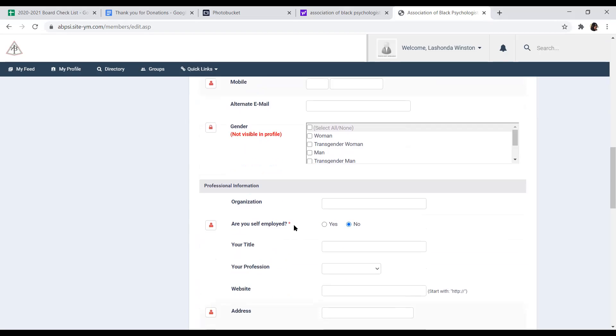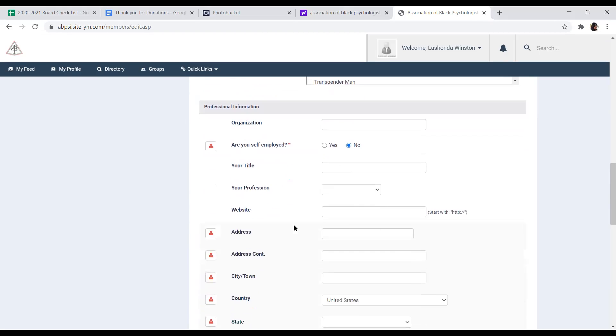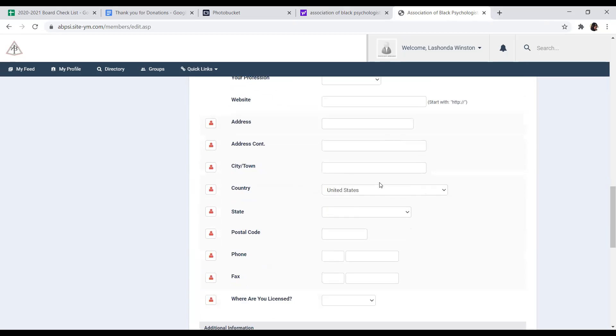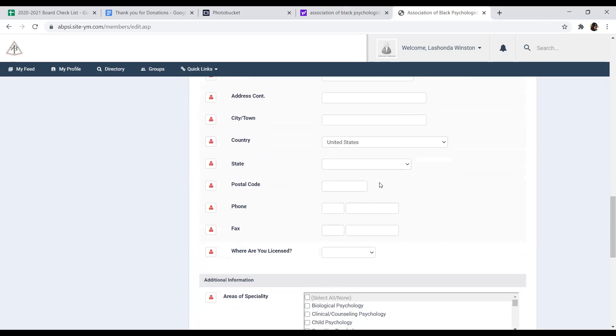Below that, you can update your professional information, the organization that you work for, or if you're self-employed. You can update all that contact information as well.